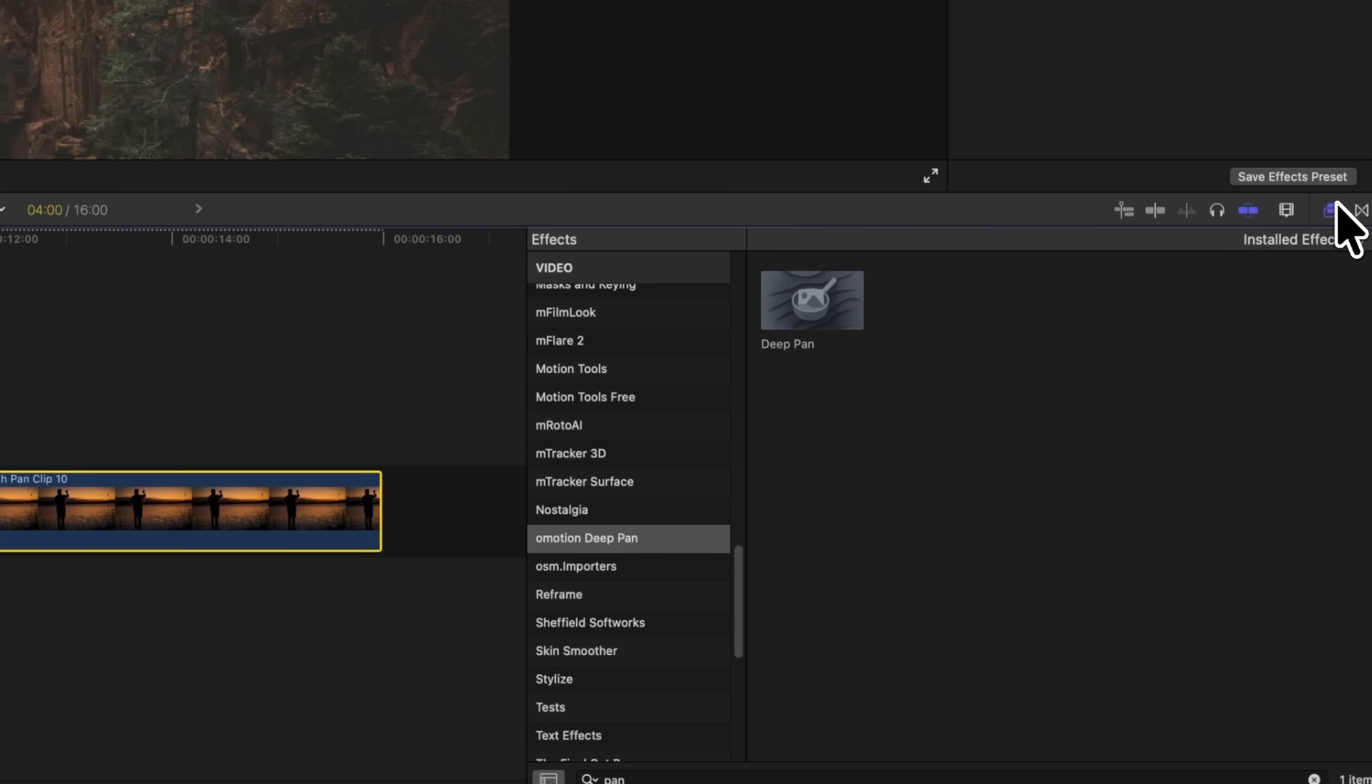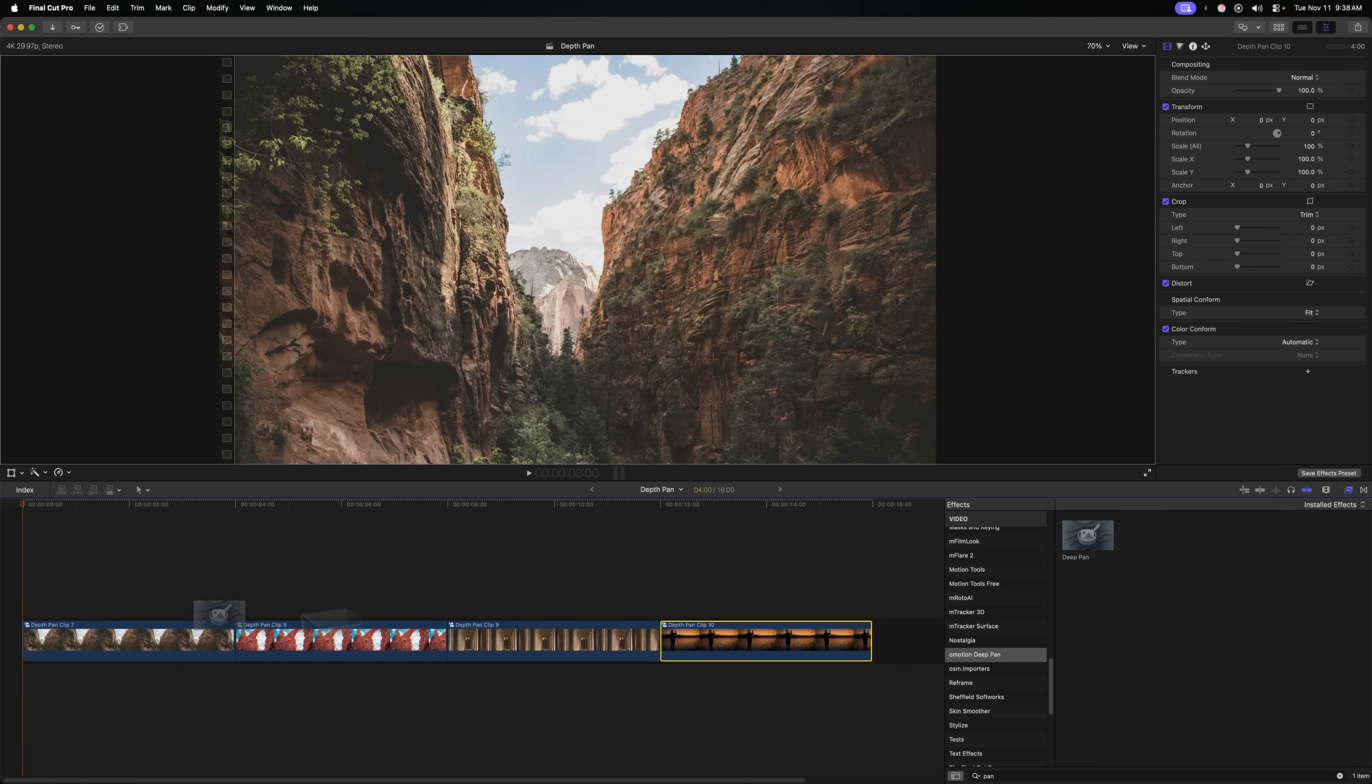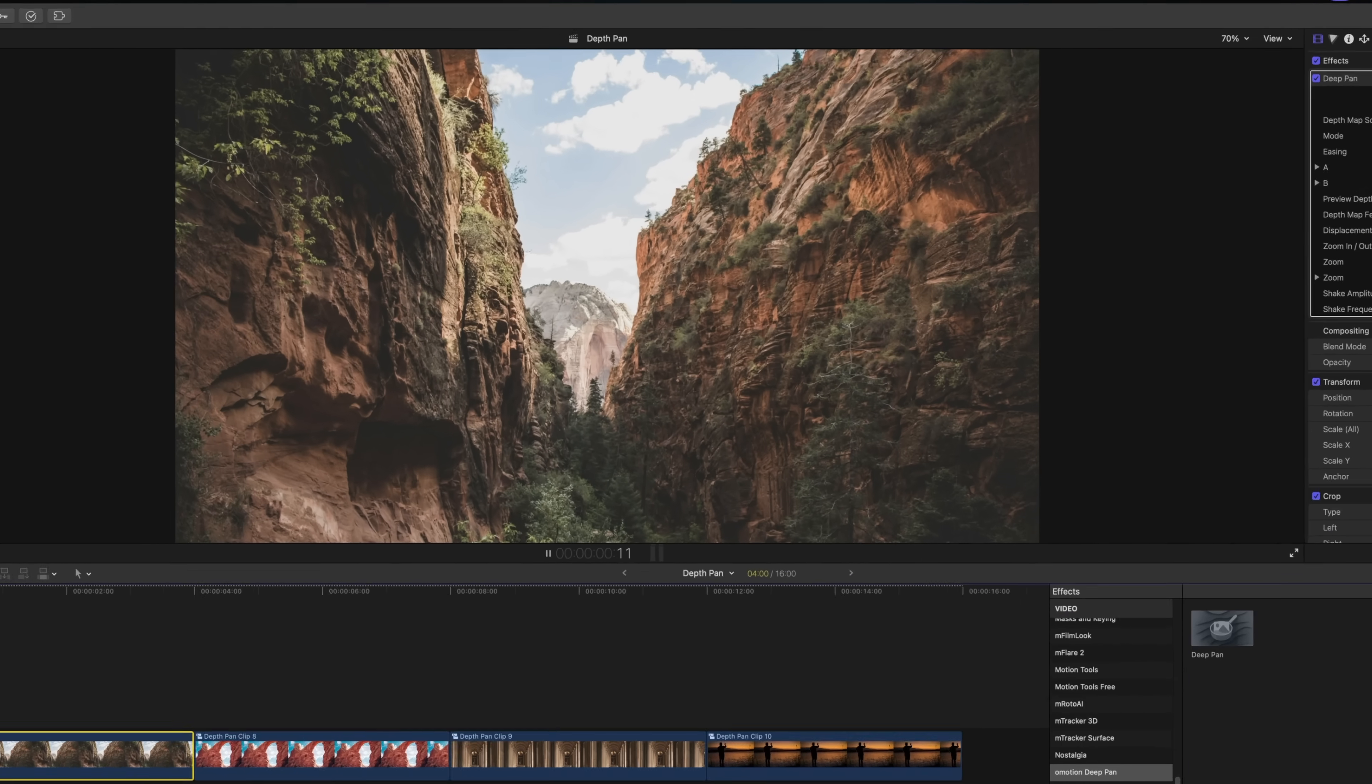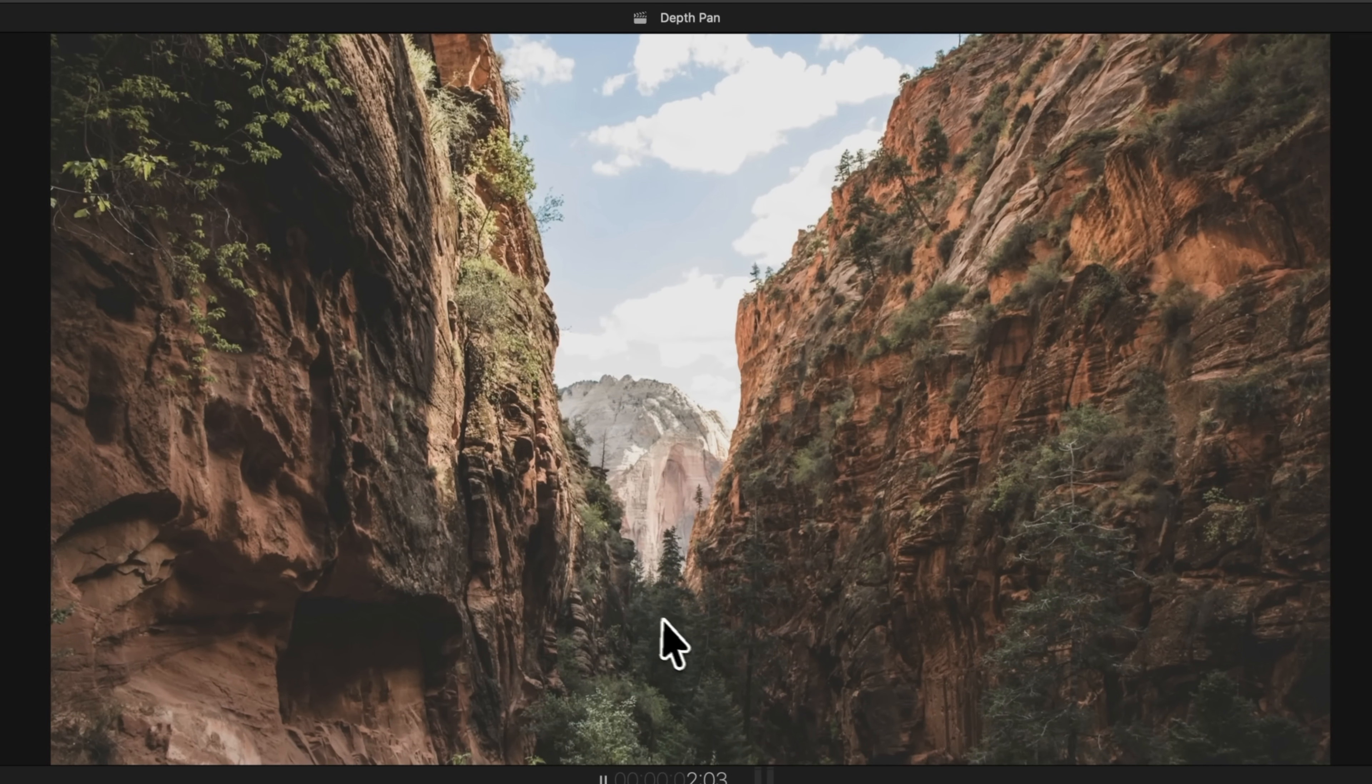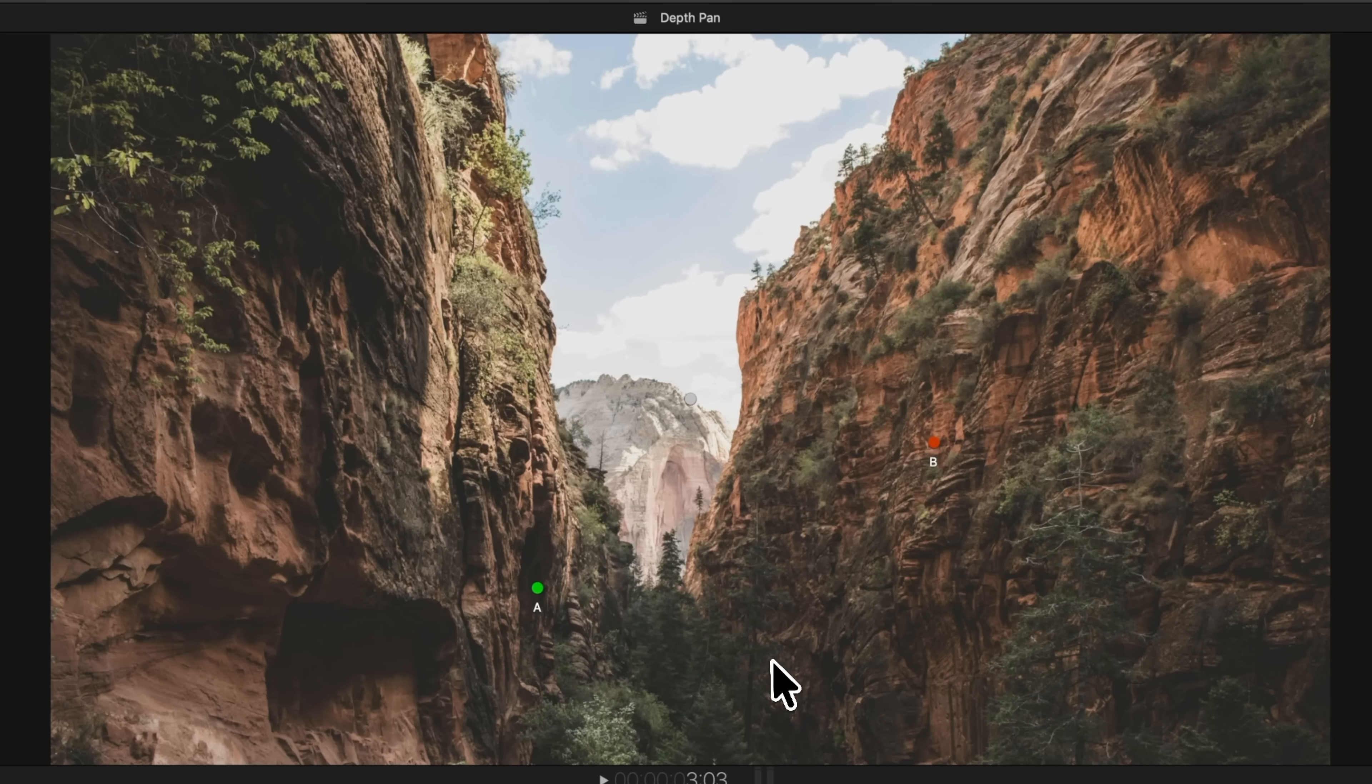Let's head over to our effects and we'll locate Deep Pan. I'm going to apply this onto my photo, and if I were to push play, we can already see it has a basic animation, but there is so much more we can do with this. Taking a look at the screen, you should notice three points.